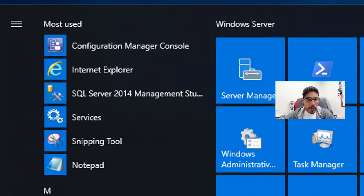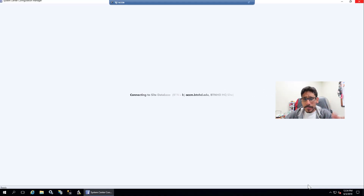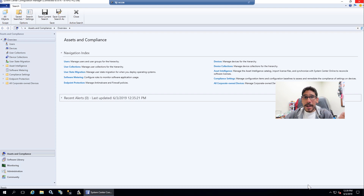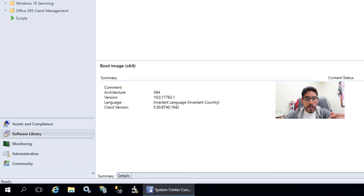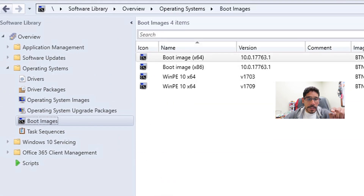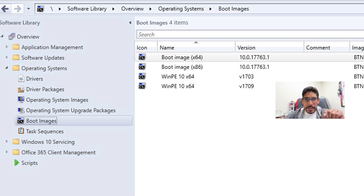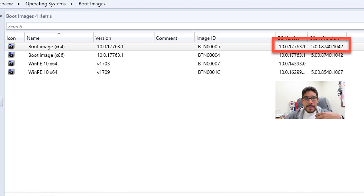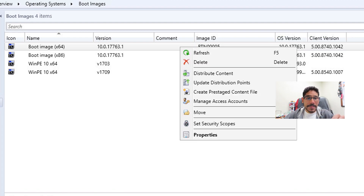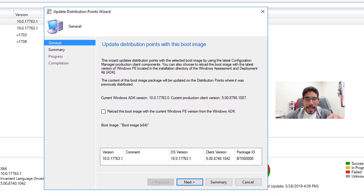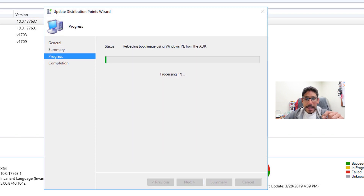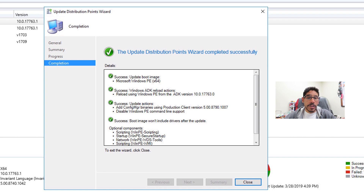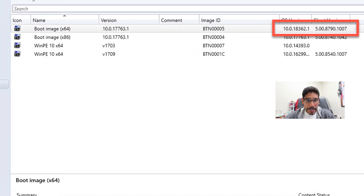Now click Start and locate the Configuration Manager console and launch it. Once it's up, go inside Software Library, expand Overview, expand the Operating System node, and go inside Boot Images. The only one I've been using in my environment is the boot image x64. Right-click on it and pick Update Distribution Point. In the wizard, check the option to reload the boot image with the current Windows PE version from the Windows ADK, click Next, Next again, and it will start reloading the boot image. Once complete you'll get green checkmarks — close it. If you refresh, you should see the new build is 18362.